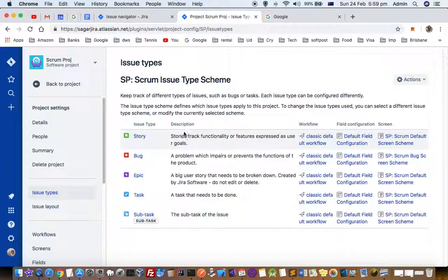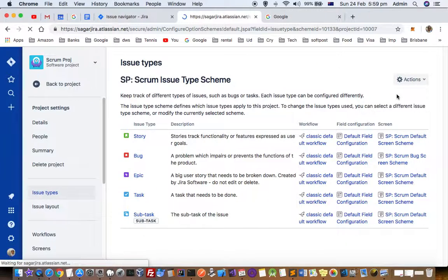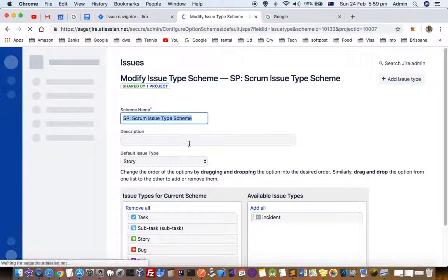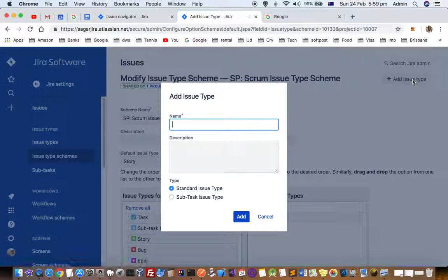So if you want to add a new issue type, you have to click on Actions, then click on Edit Issue Types, and then click on Add Issue Type.